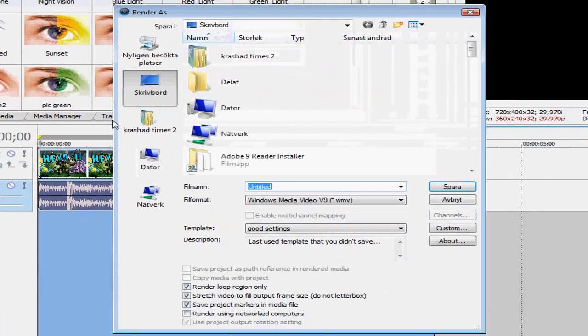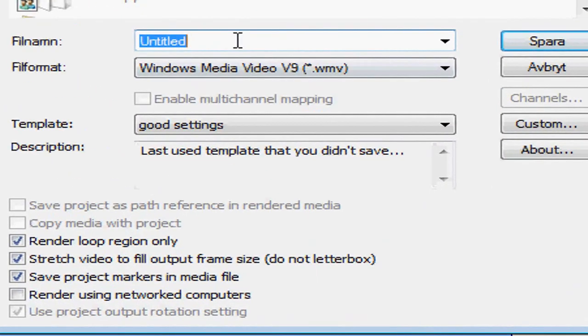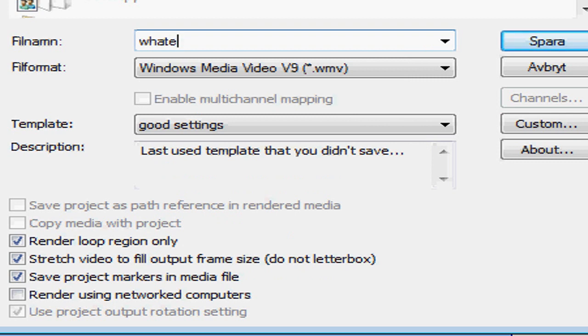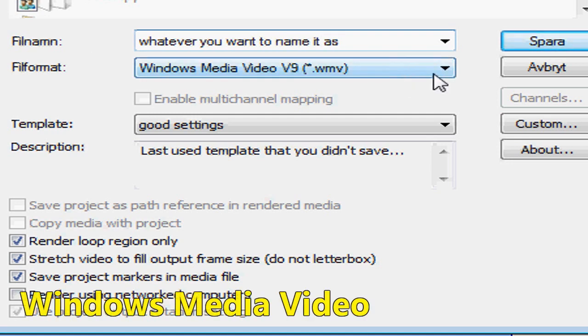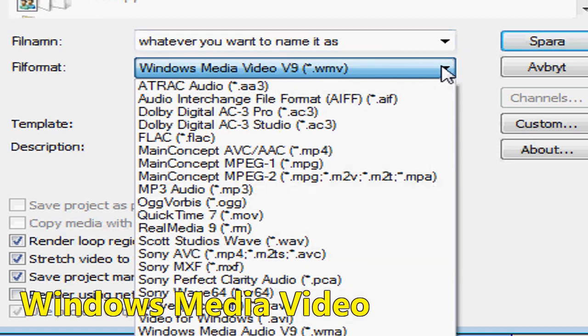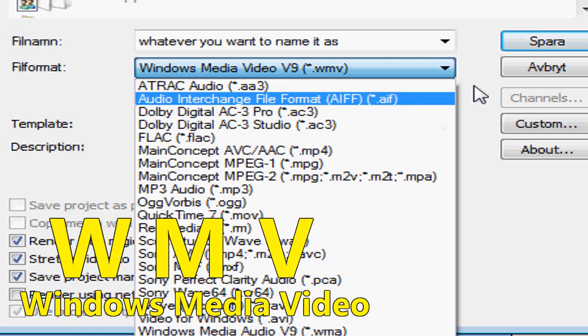File, render as. And now, these settings are for 360p to 480p. They aren't the best settings but they work. Name it to anything but the first color that comes into your mind, cause that's just stupid. Select Windows Media Video WMV.